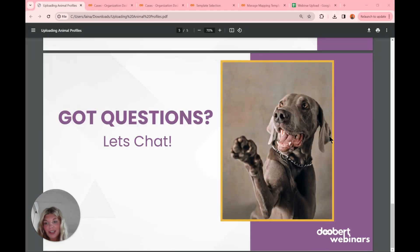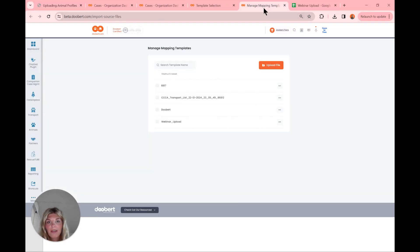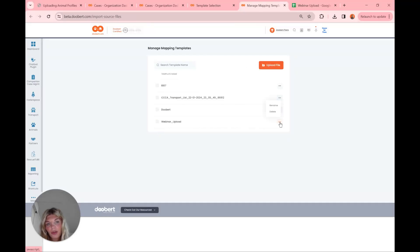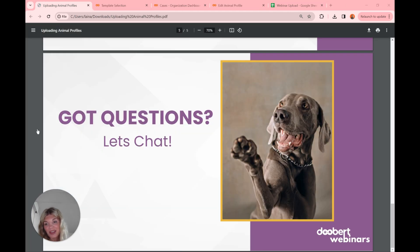Our next question is: how can I edit my animal upload templates? We'll jump back into the managed templates page. Up here I have managed mapping templates where we can see all the ones we currently have — if you have a lot, you can search them. With existing templates, we can delete or rename them, but we can't edit them without creating a new one. So unfortunately, you would have to create a new one if you're looking to make any edits. That is how we manage current templates. That's all I have for today's webinar — thank you so much for joining me and hope to see you in our future webinars.